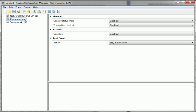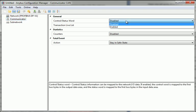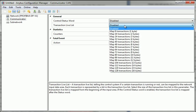In Communicator, I set up general settings for the gateway. For example, I can enable or disable the control status word and set up a Transaction Live List.